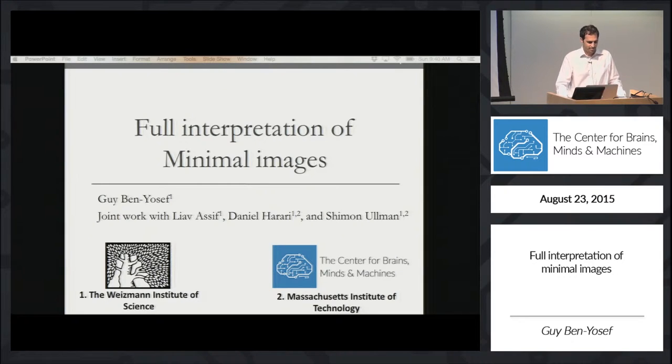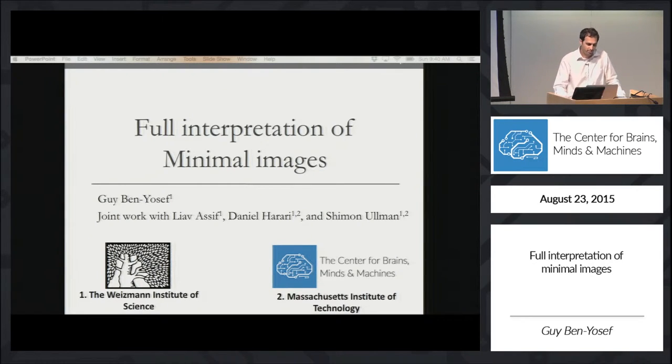Hi, my name is Guy Benyussef. This is a joint work with Lehab Asif, Daniel Harari, and Shimo Nullman.